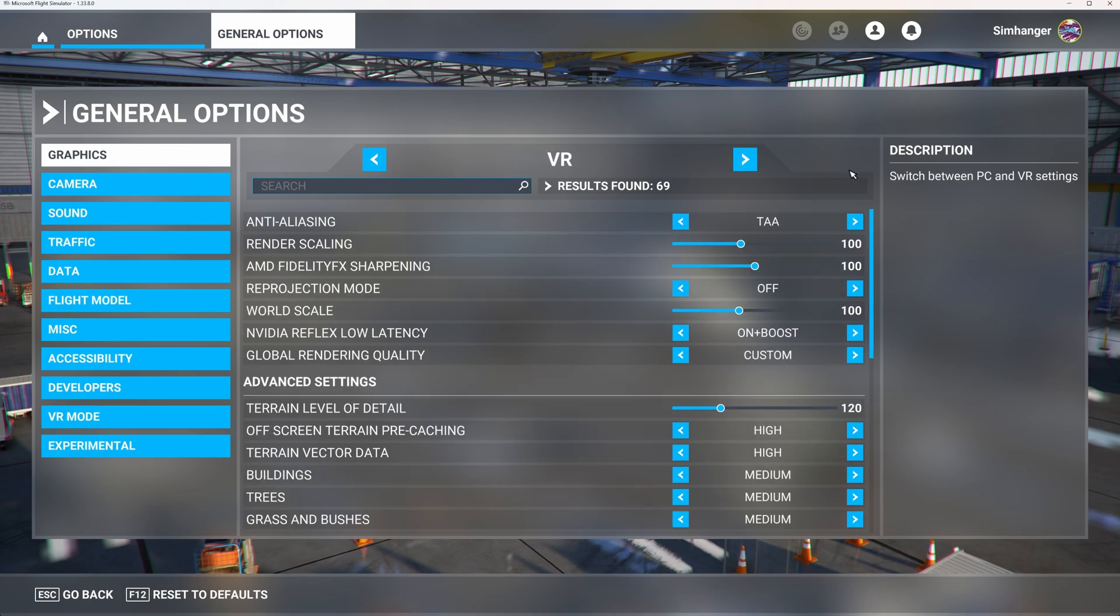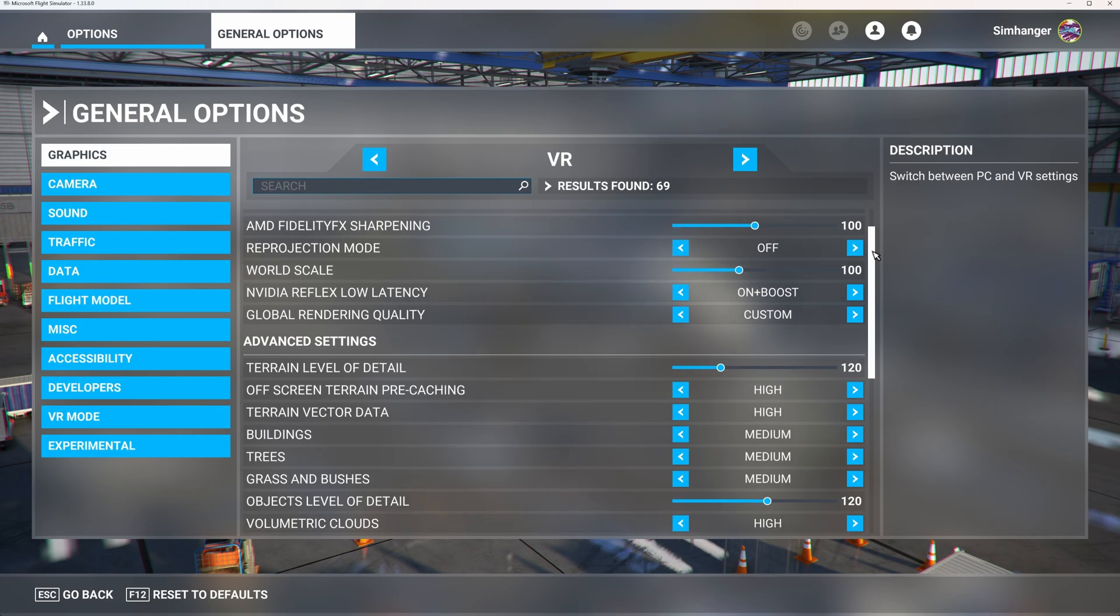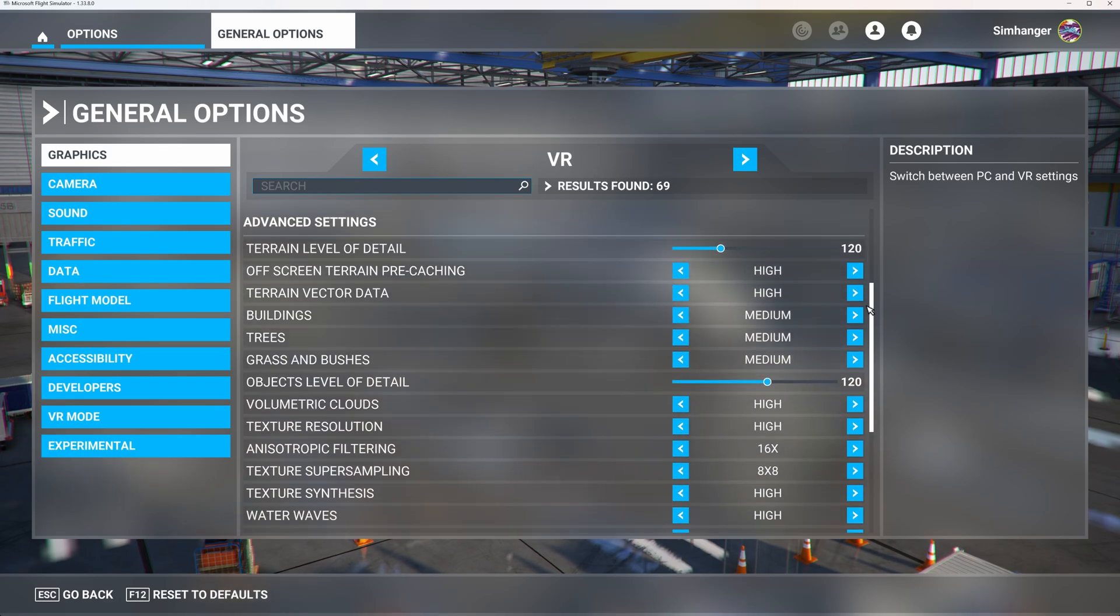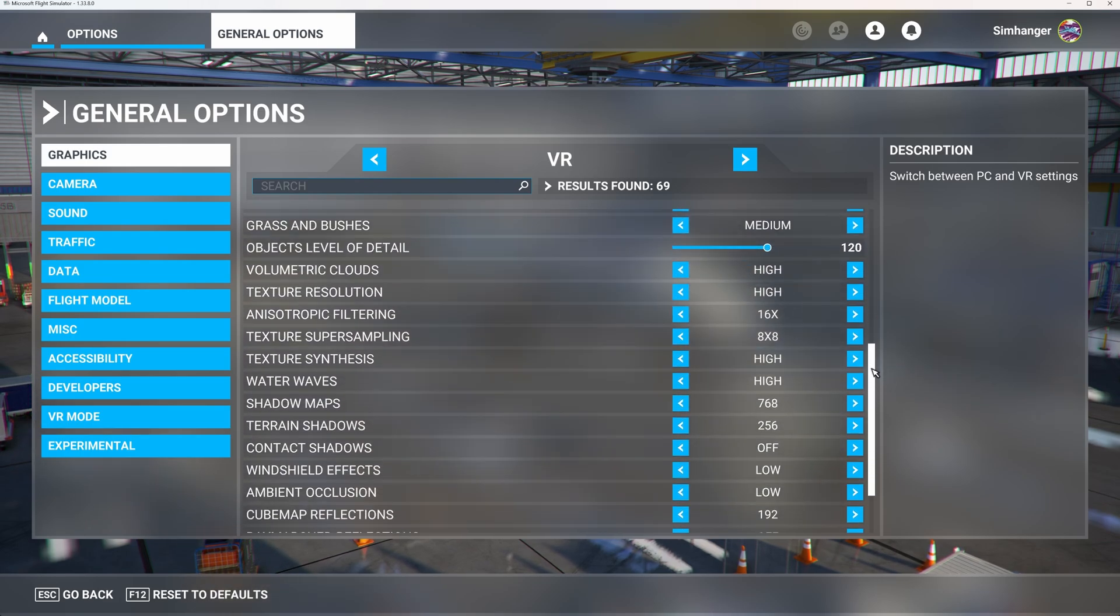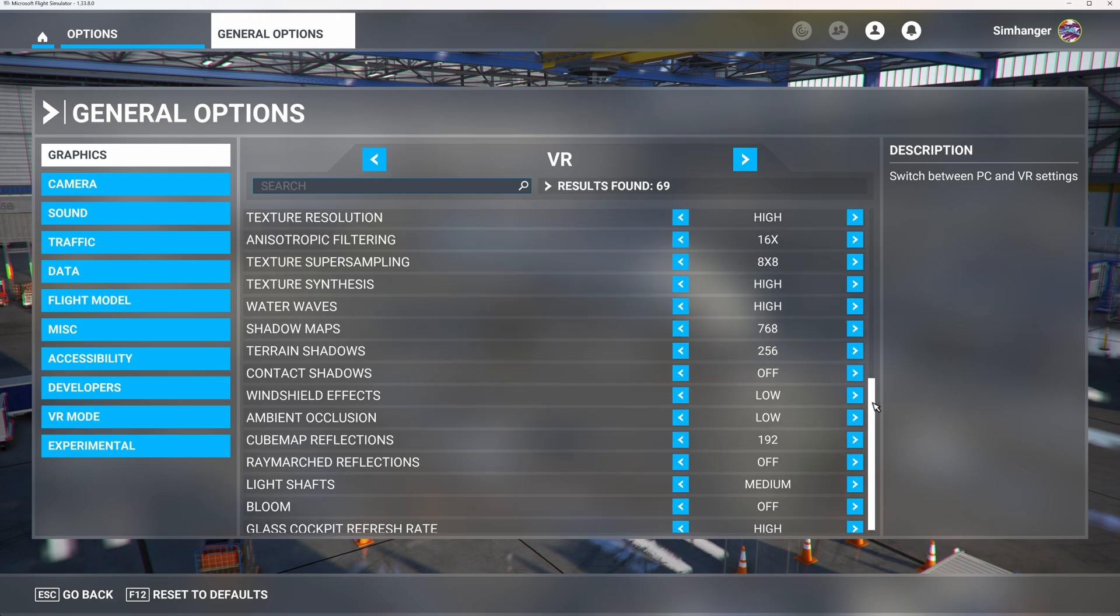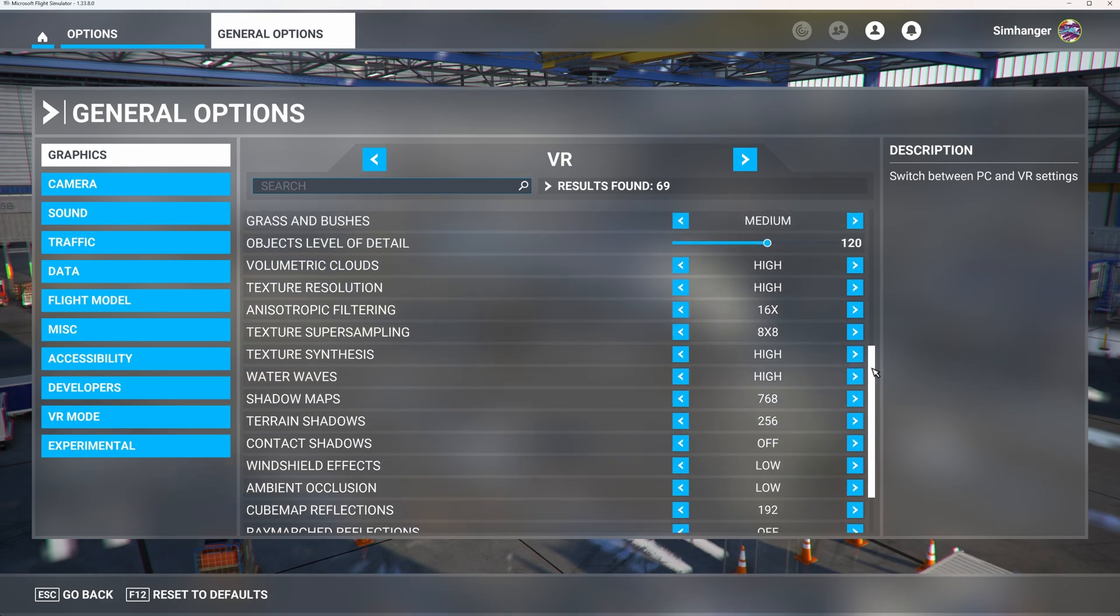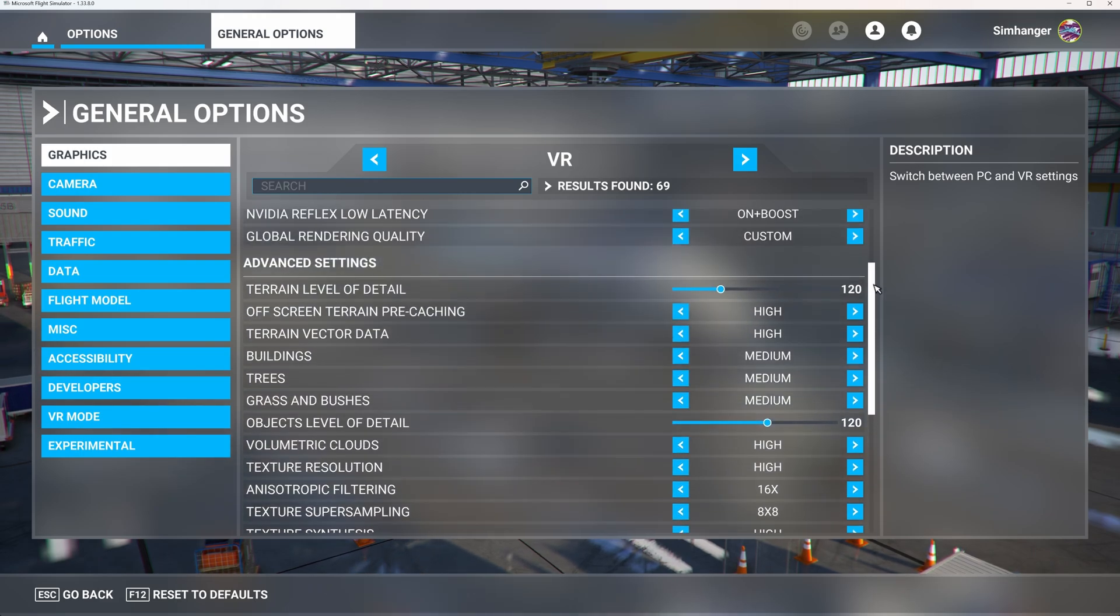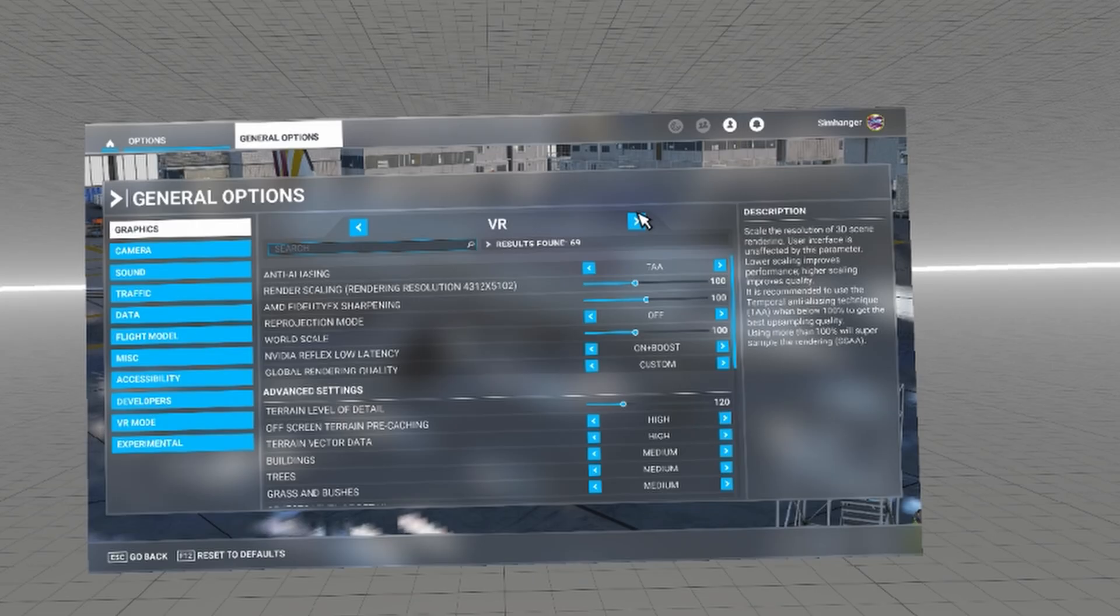My anti-aliasing mode is TAA to get the best visual impact. But if you're struggling for performance, certainly try DLSS. The loss of graphical fidelity is nominal. These are my settings, but the best settings for you are those that give you the best performance, mixed with graphical fidelity.